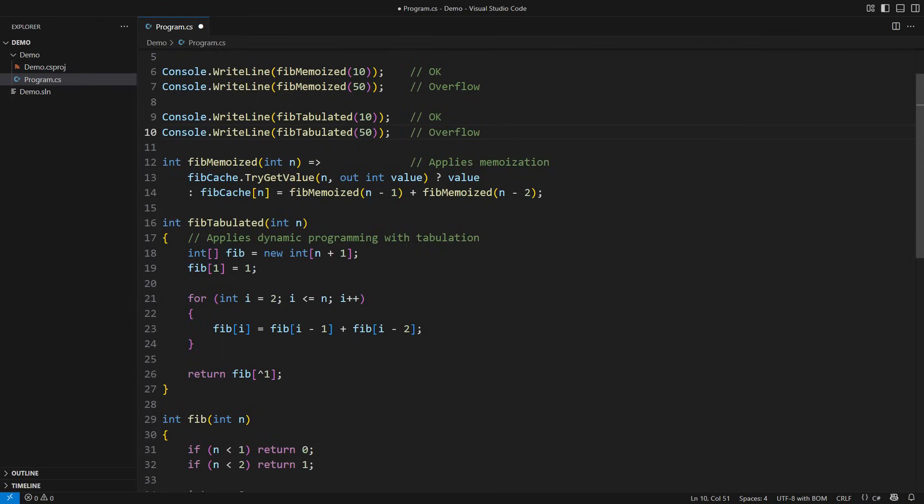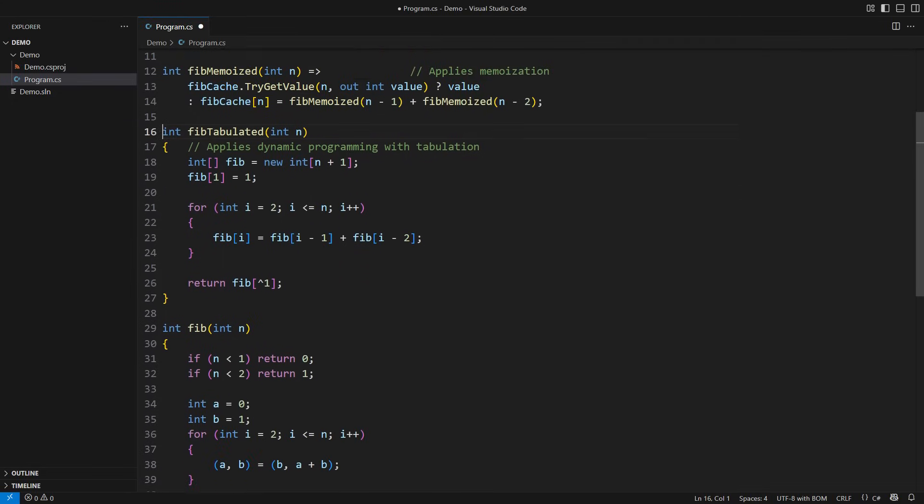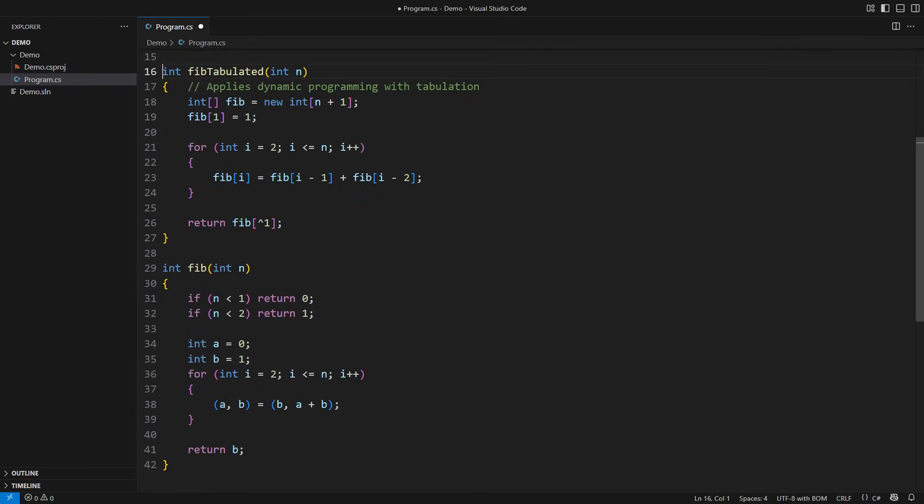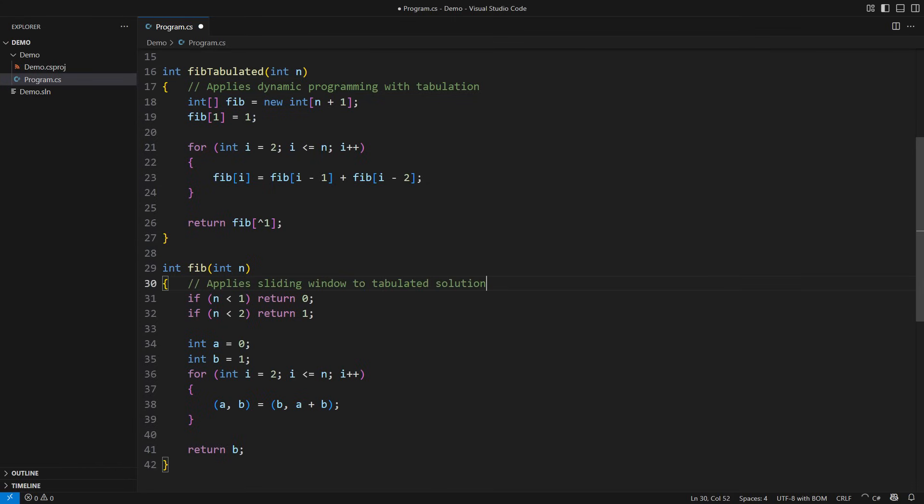The principal trait of this powerful programming technique is speed. But it takes space for the table. Sometimes we can remove that by applying a sliding window technique. The school version below notices that we only use the latest two entries in the table to calculate the immediately following one.